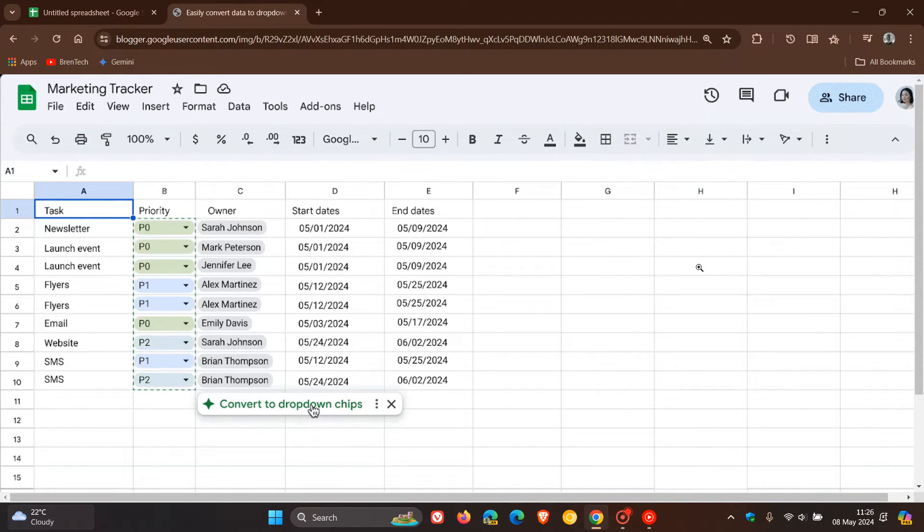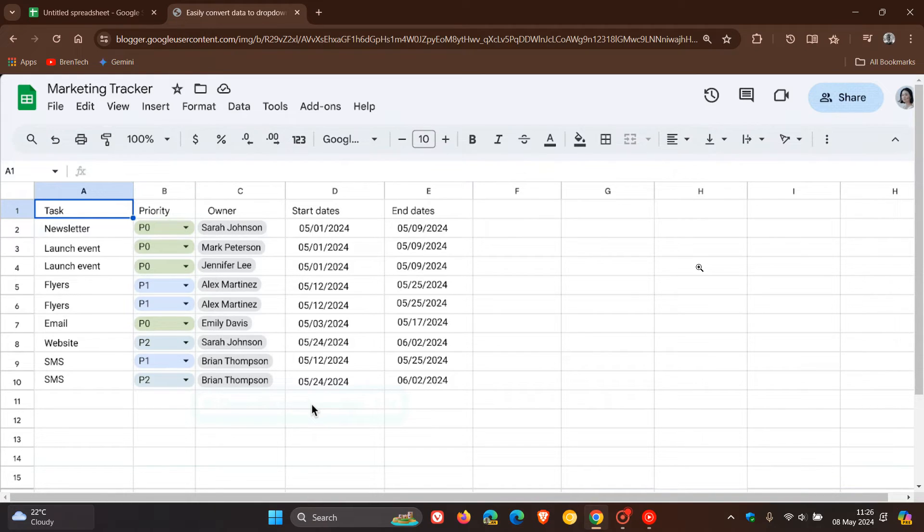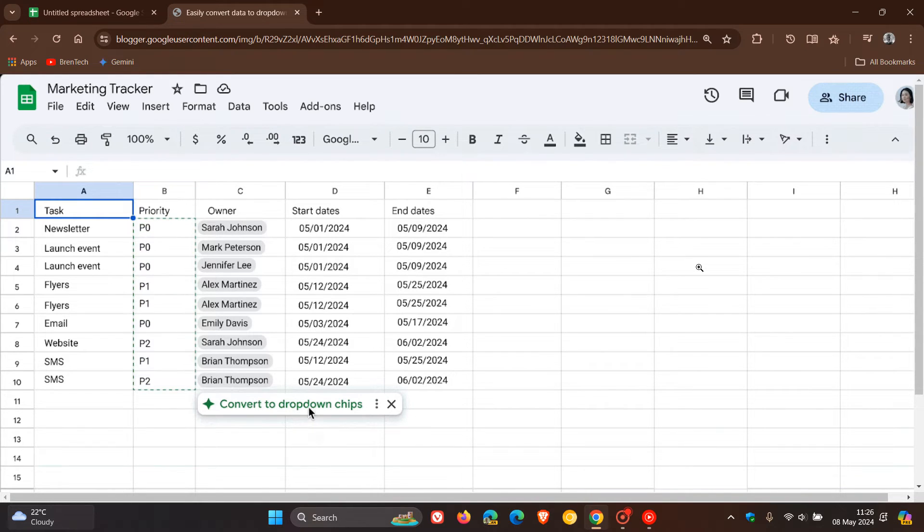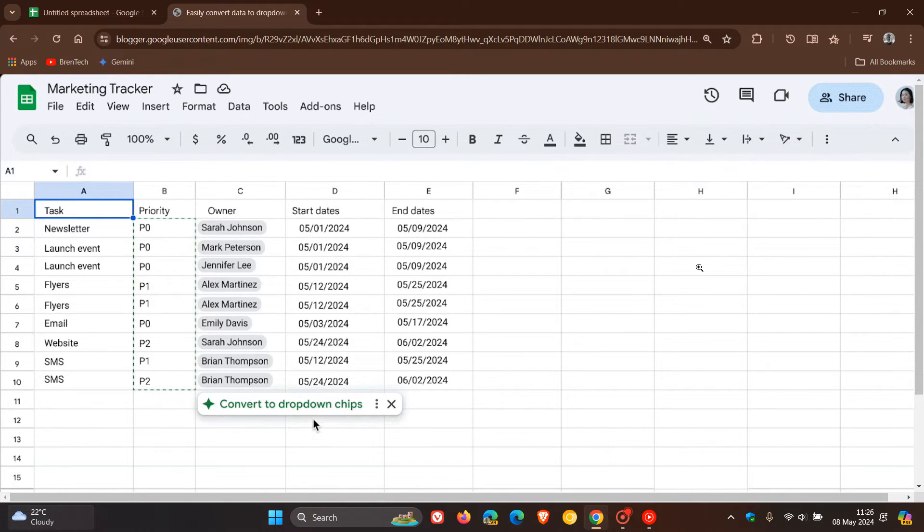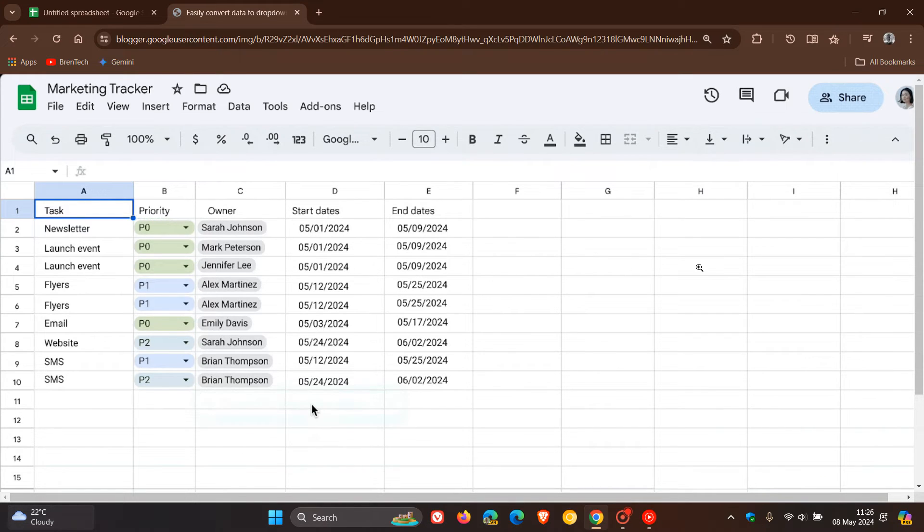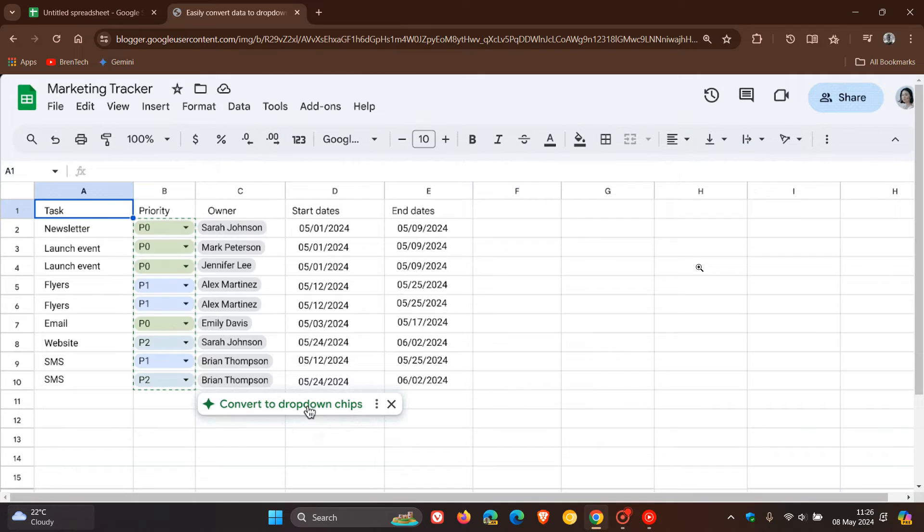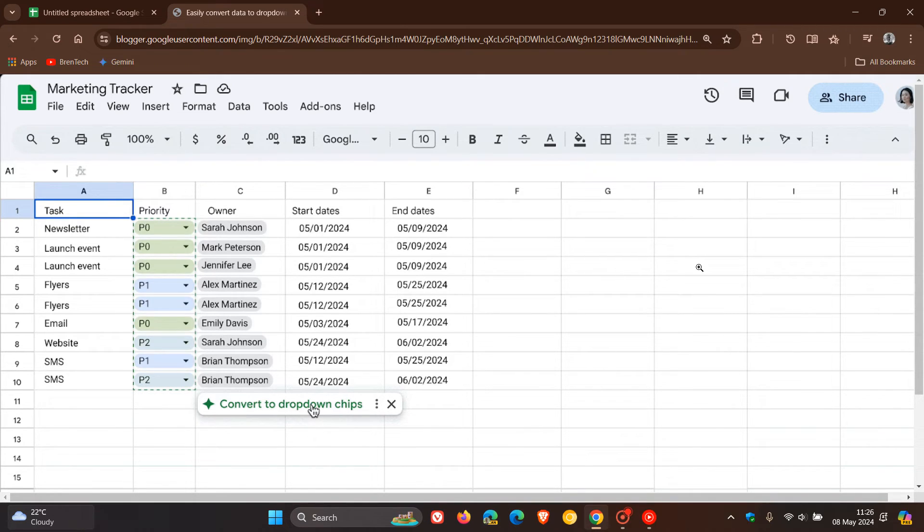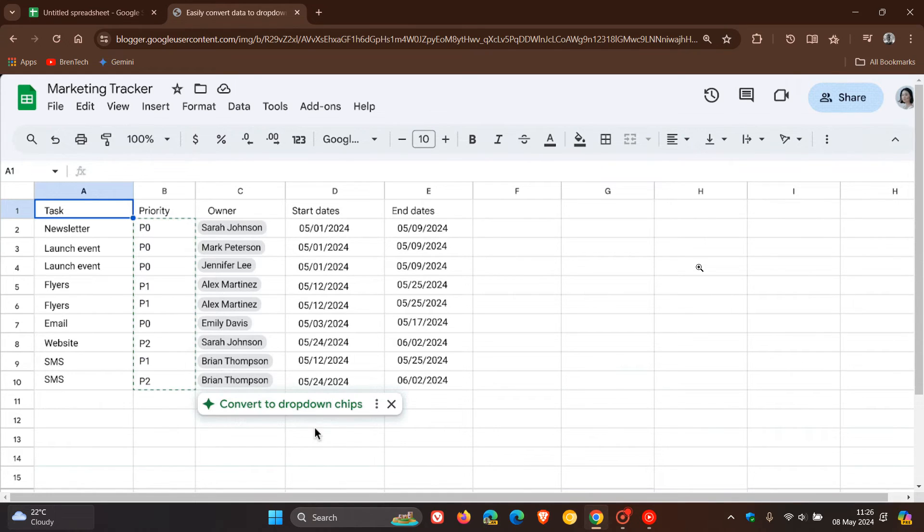As you can see, Google says that if you have a column of data that includes a variety of data values, and they give us a couple of examples like different project statuses like on track, paused, completed, Sheets will show a convert to drop-down chips suggestion when you click into your data range. They mention that by hovering over that indicator you can preview the suggestion.